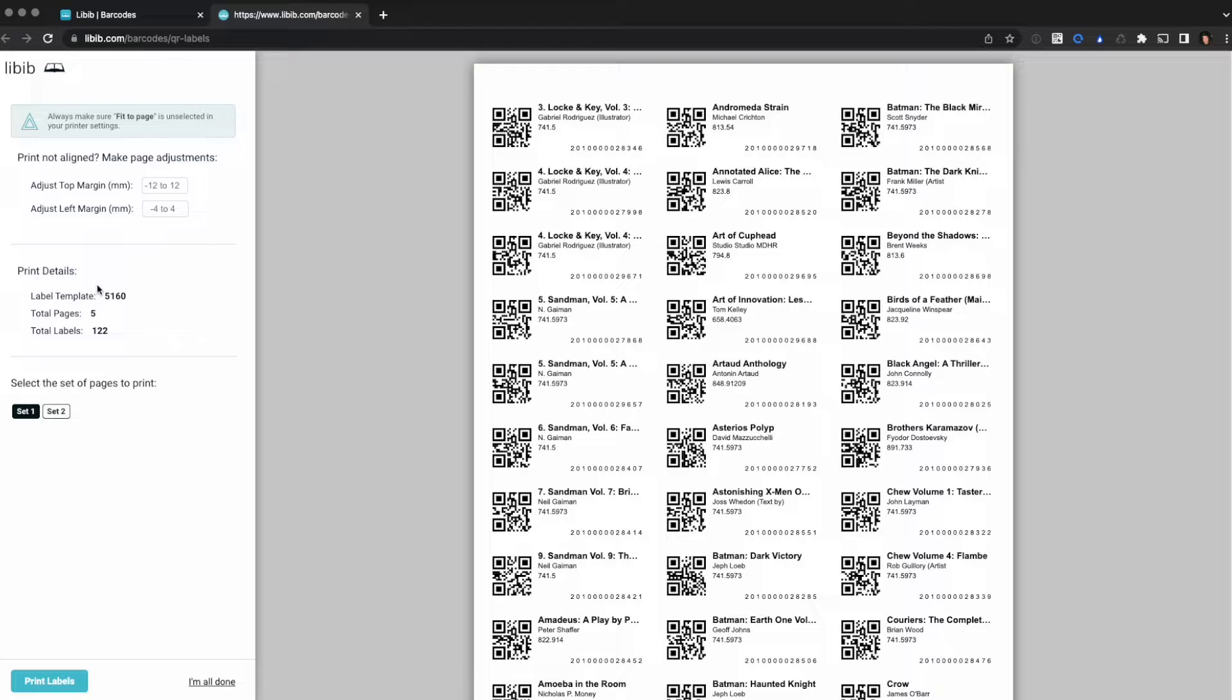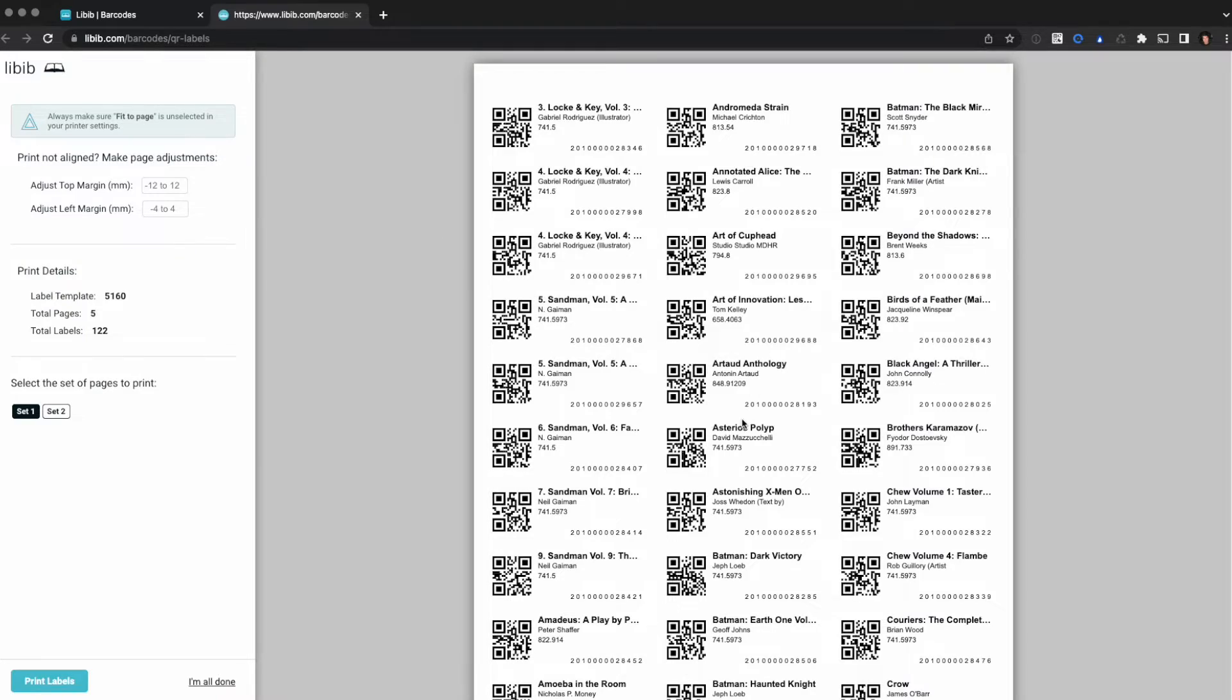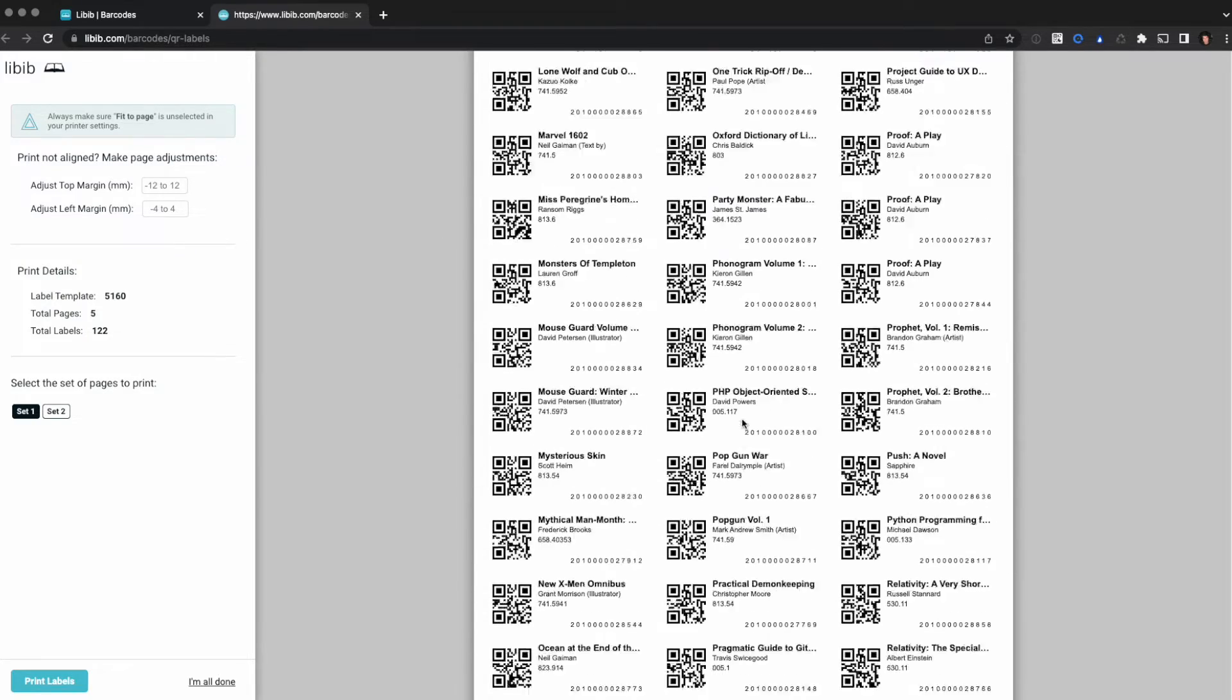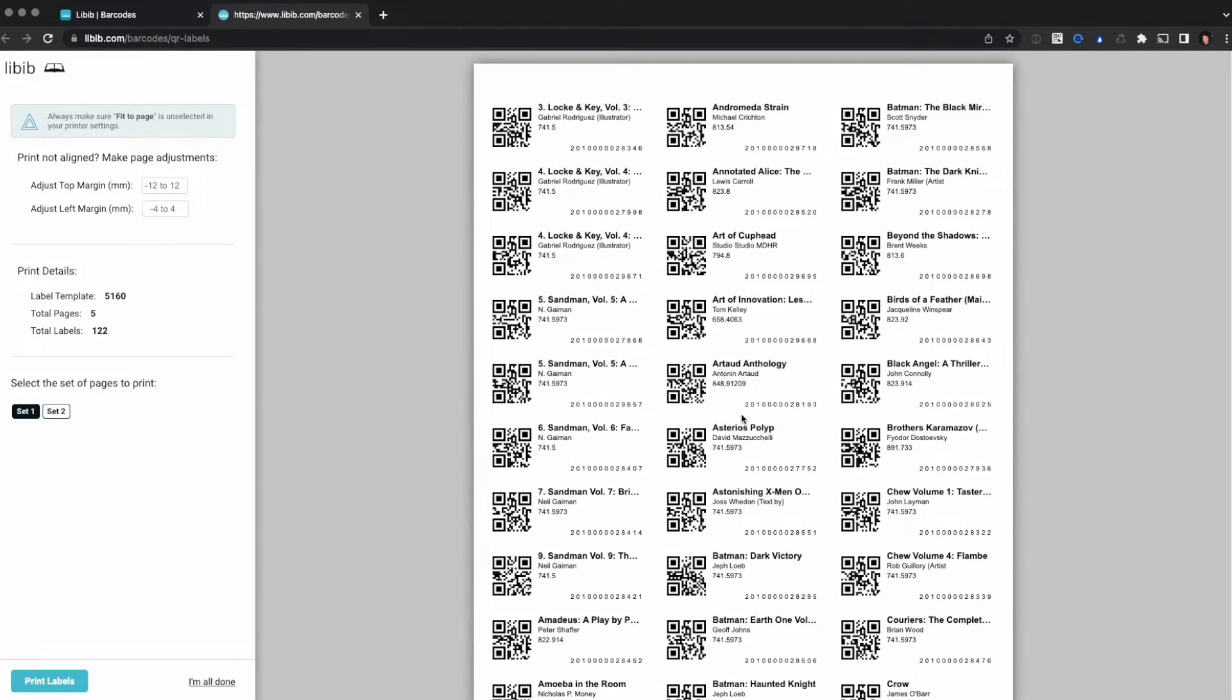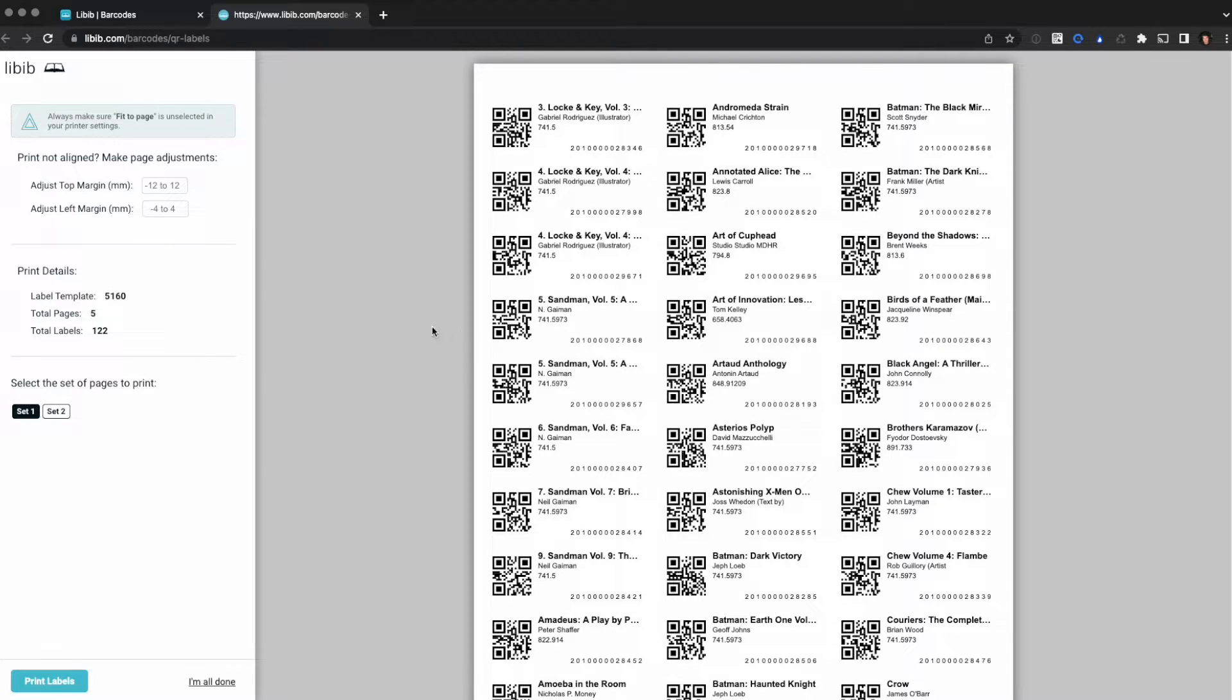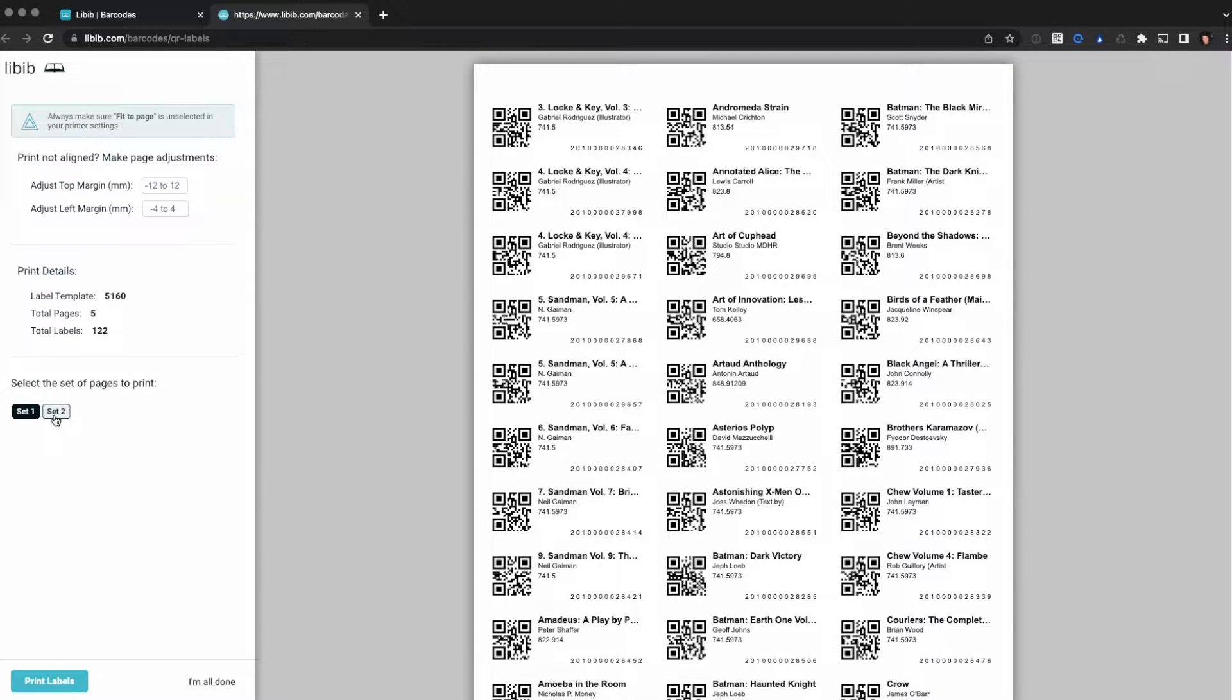Next we have our print details. It shows that we're using the 5160 label, that we have a total of five pages and that there's a total of a hundred and twenty-two labels. What you'll notice though that if we scroll through this, we've actually only got three pages and 90 labels visible. Well here at the bottom you can see we've broken this into two different sets.